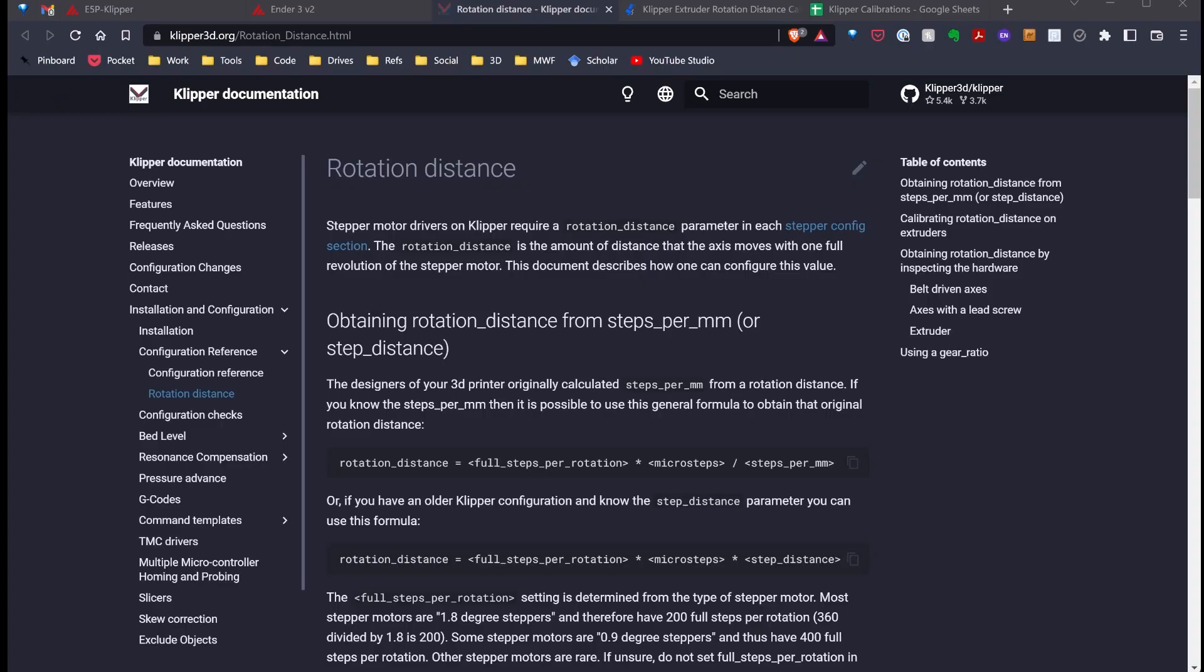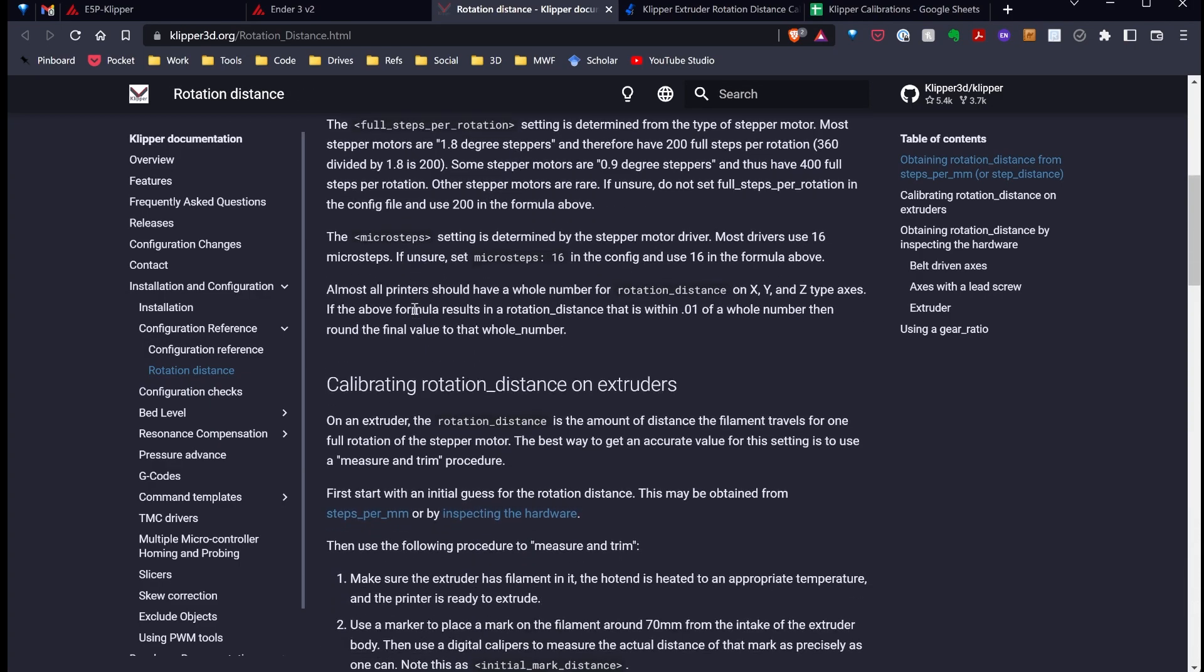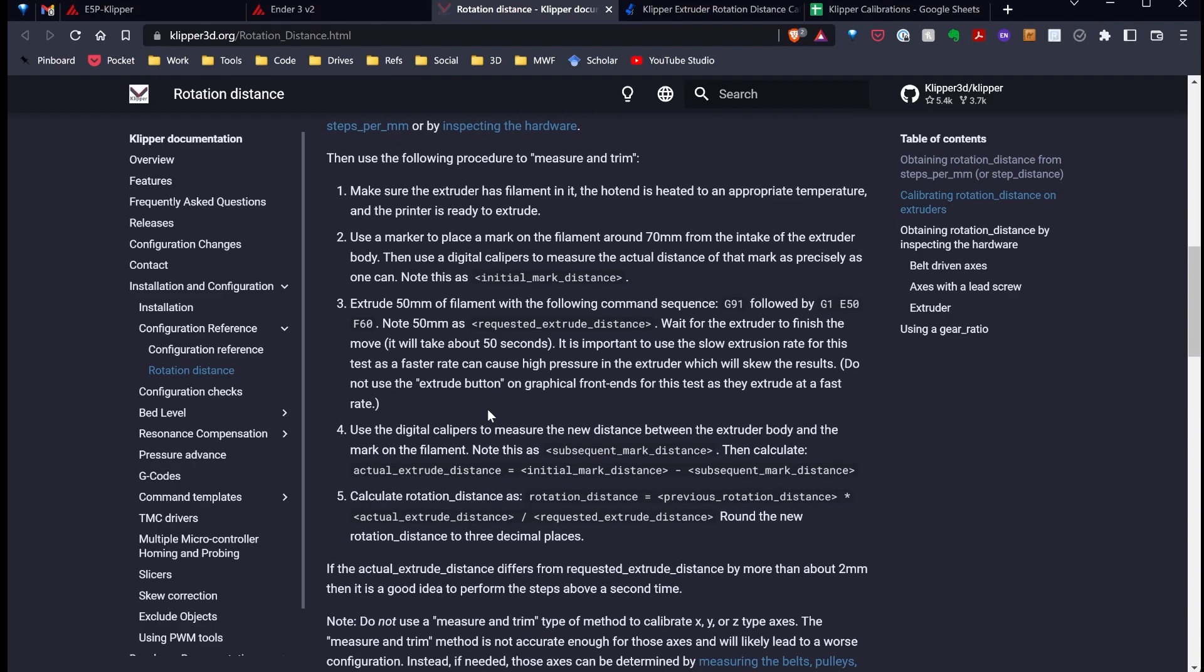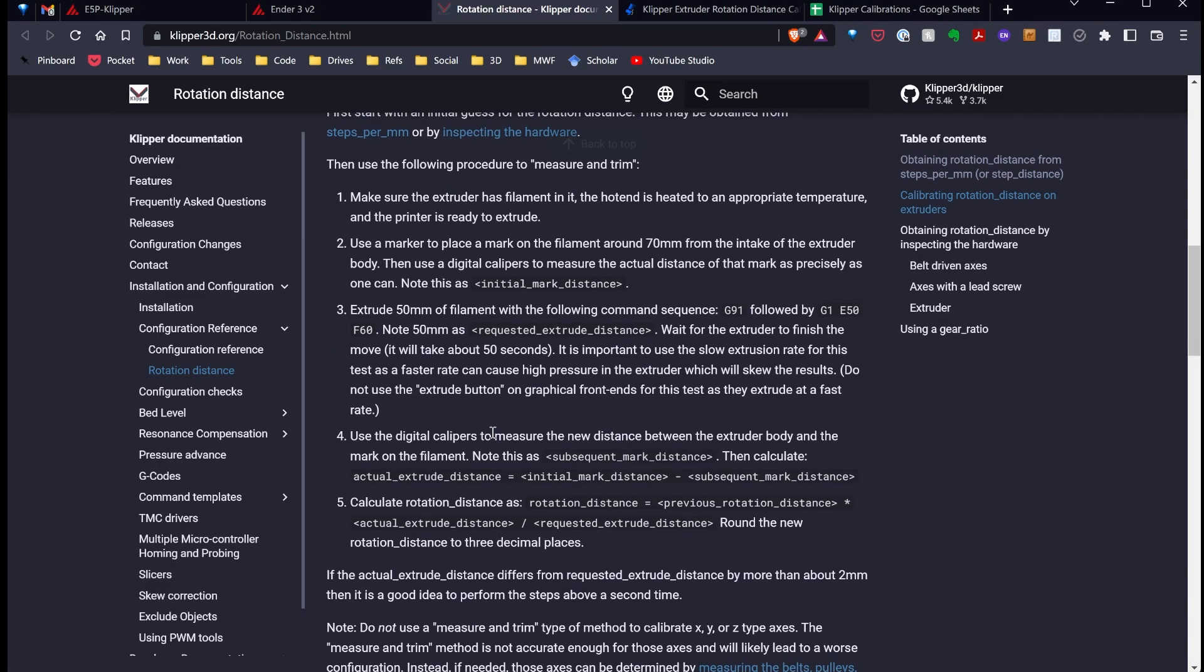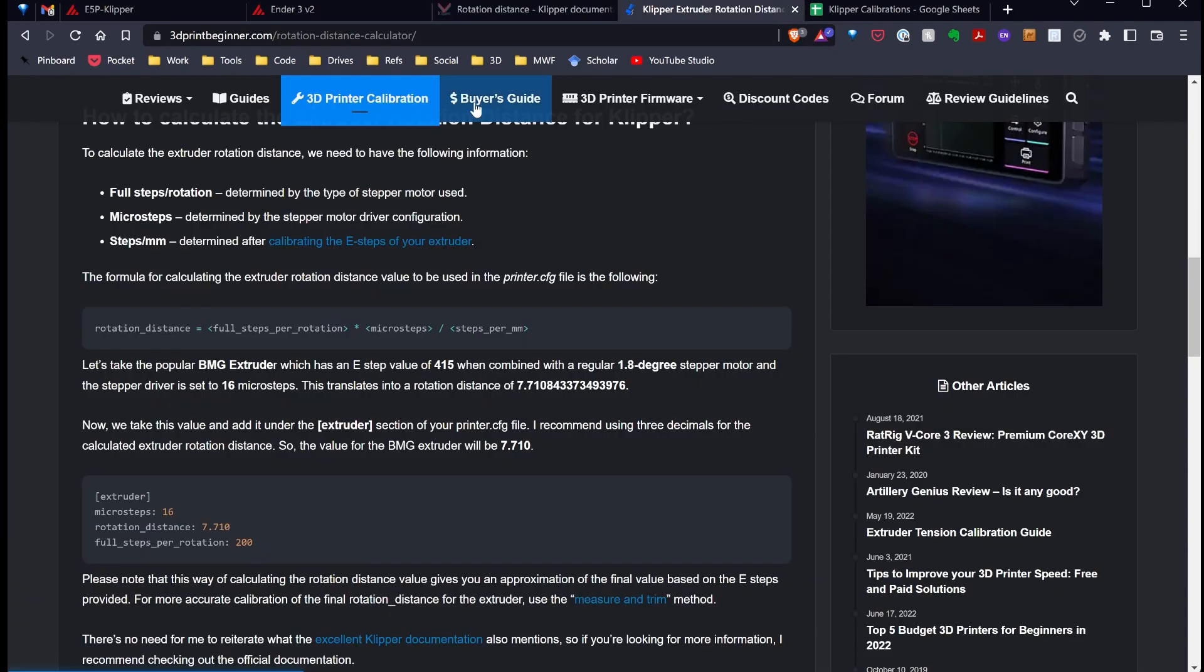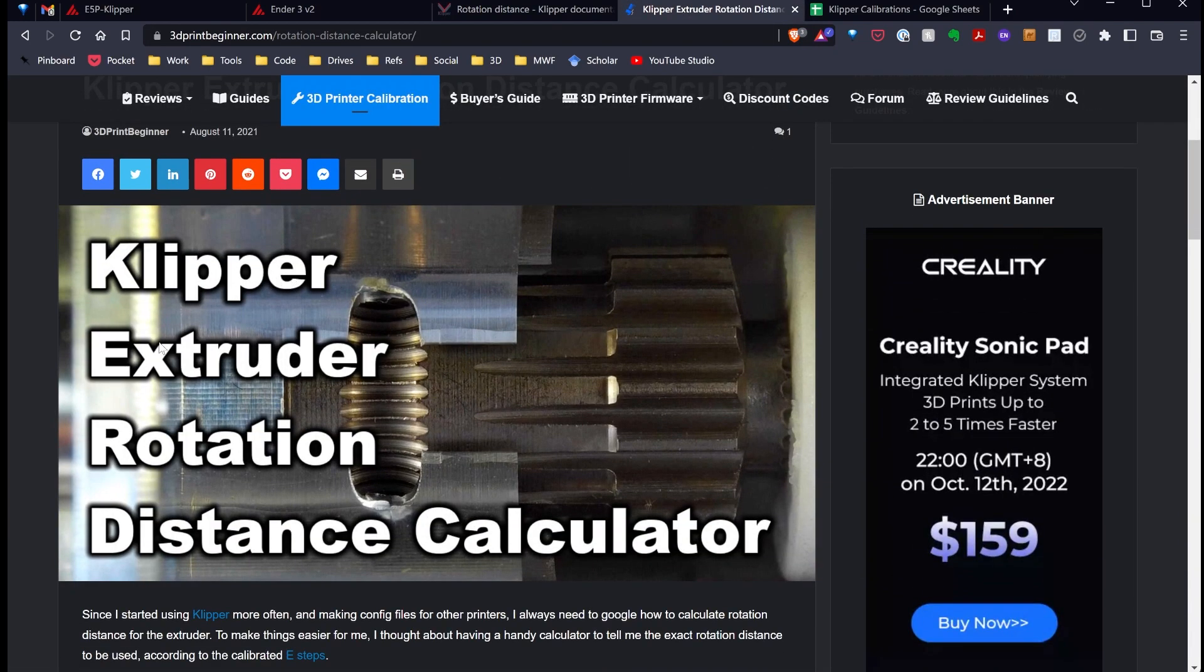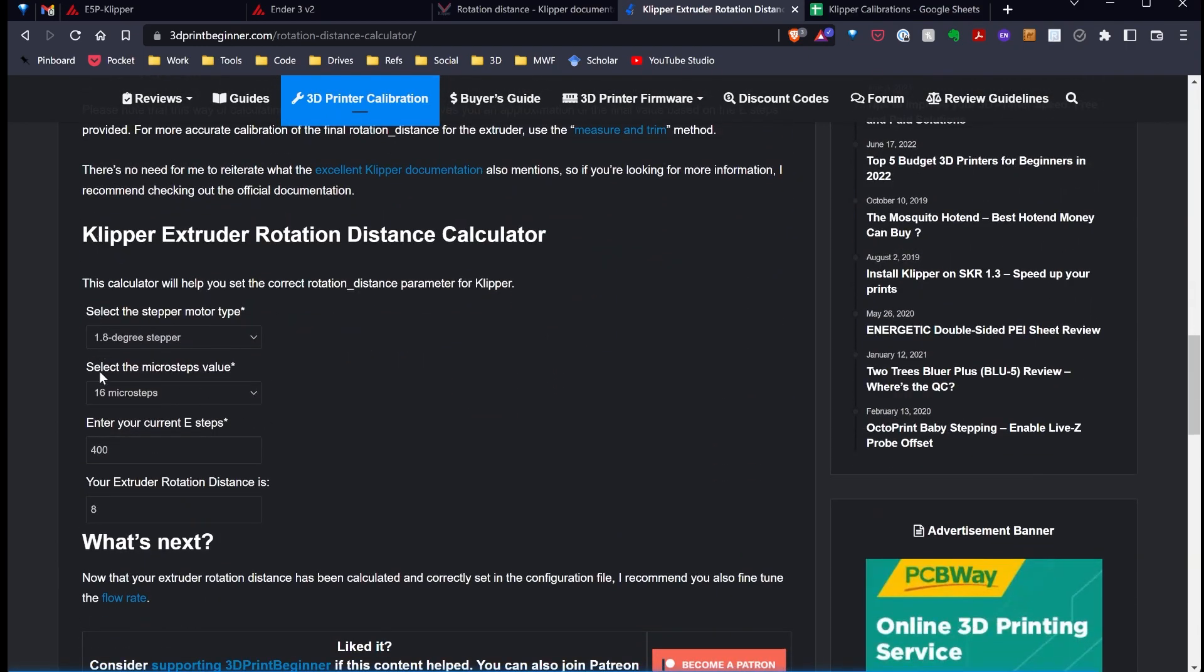Now, if I review the documentation for Klipper, we're going to notice that there's actually several different calculations I need to use, and there's some steps down here to make my calculations and figure out what the rotational distance needs to be. I've also found that if I go over to this website, and I'll post these links in the video description, here's a calculator where I can literally just plug in what the Marlin value is for the E-steps, and that'll give me the Klipper rotational distance.